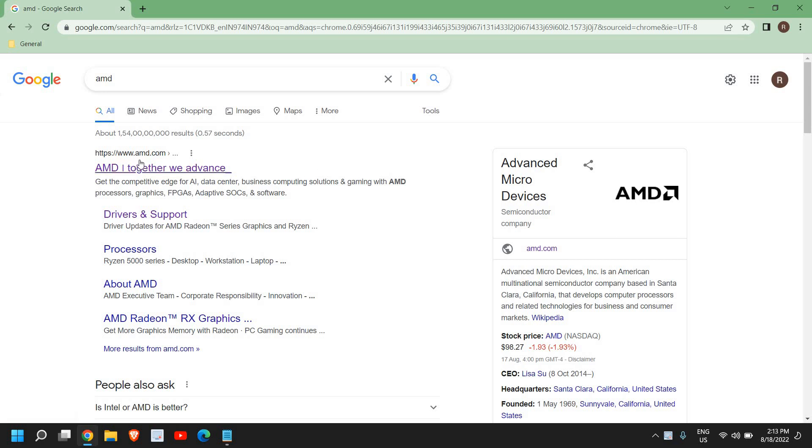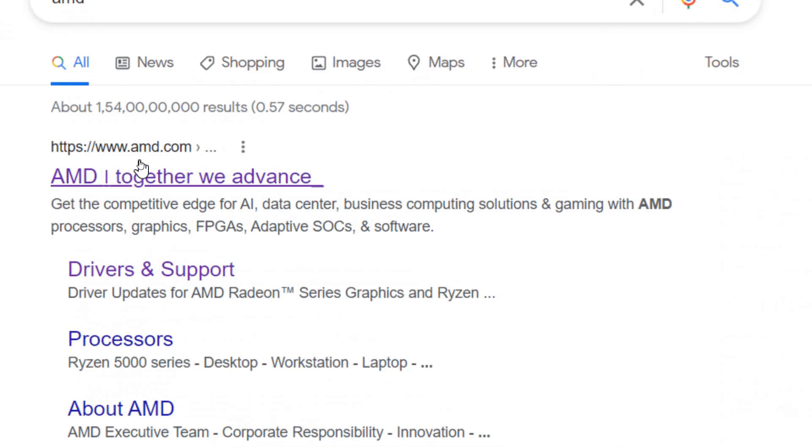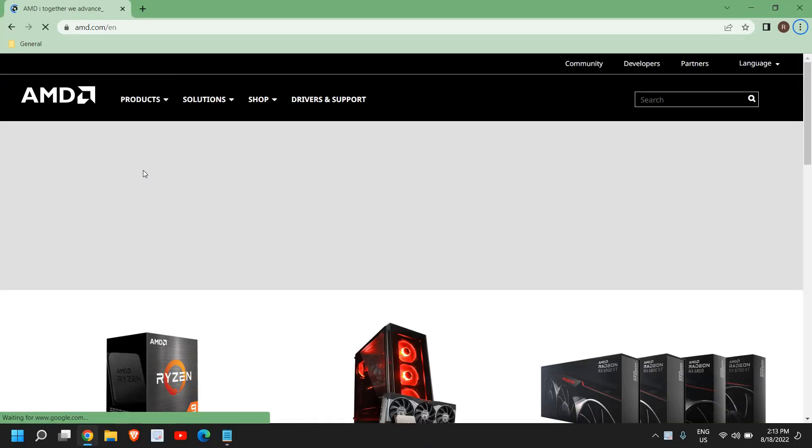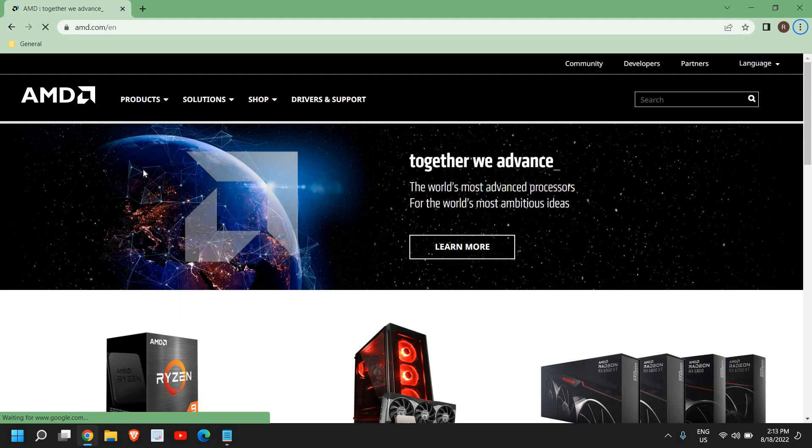Once it is done, you will see amd.com. Please make sure that you only visit amd.com. We will be using the auto-detect facility to update the AMD graphics and AMD Ryzen chipset.